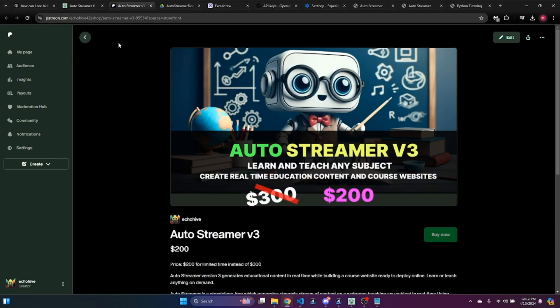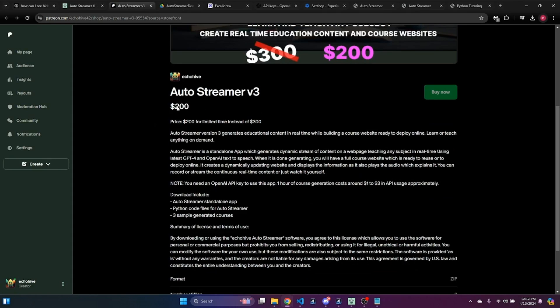If you want to download the full app, you can click on that, and it will take you to my Patreon. Currently, it's available for $200.